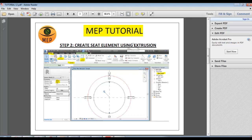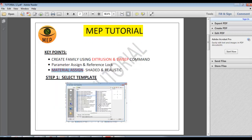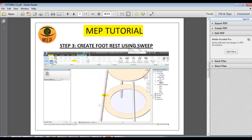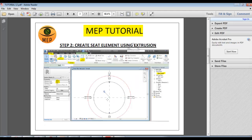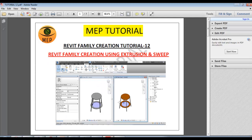Extrusion commands. This is the footpath. This is the sweep commands.